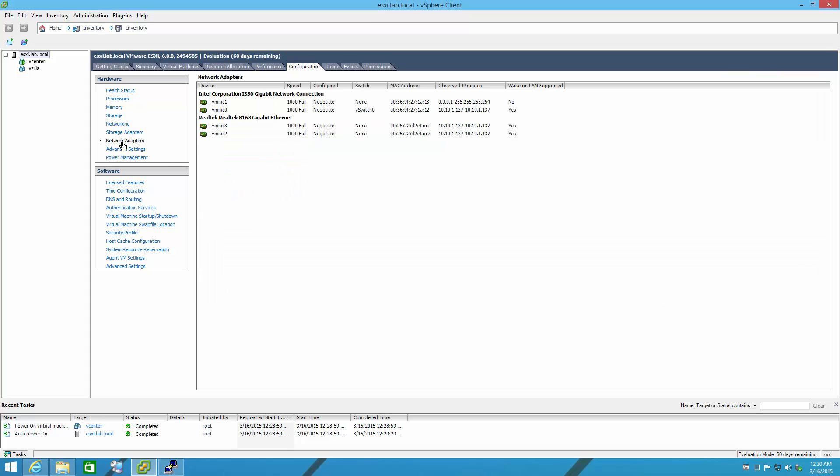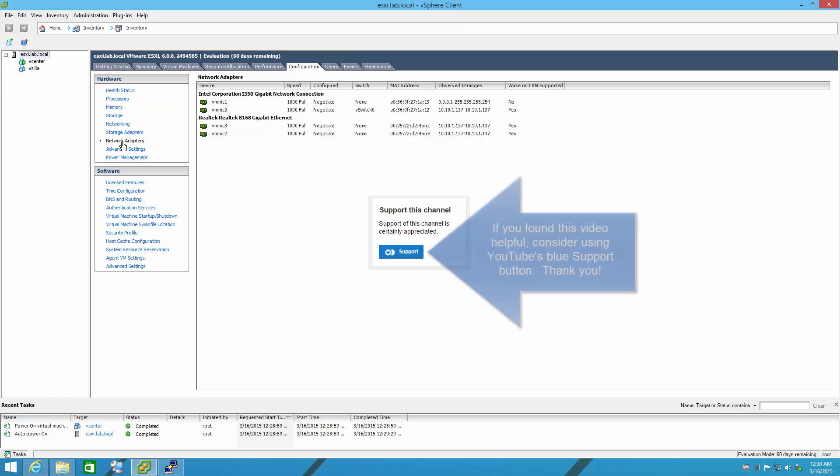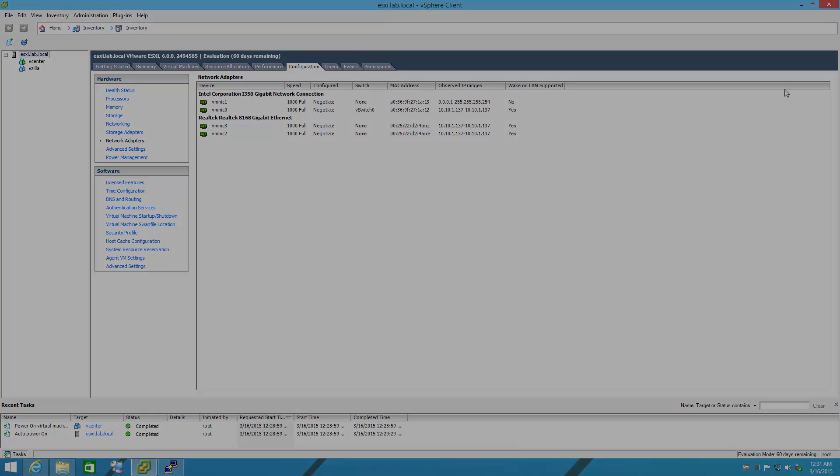And finally, network adapters. There's our Realtek NIC. So there you have it. It's that easy. Thank you for watching, and thank you for visiting tinkertry.com. Hopefully you found this video helpful.